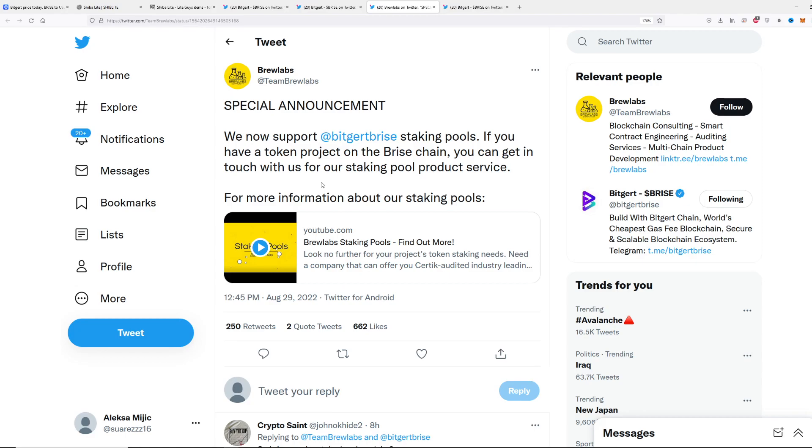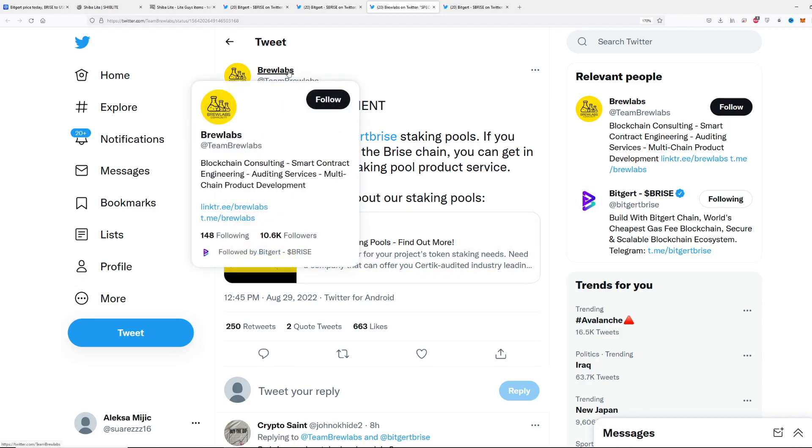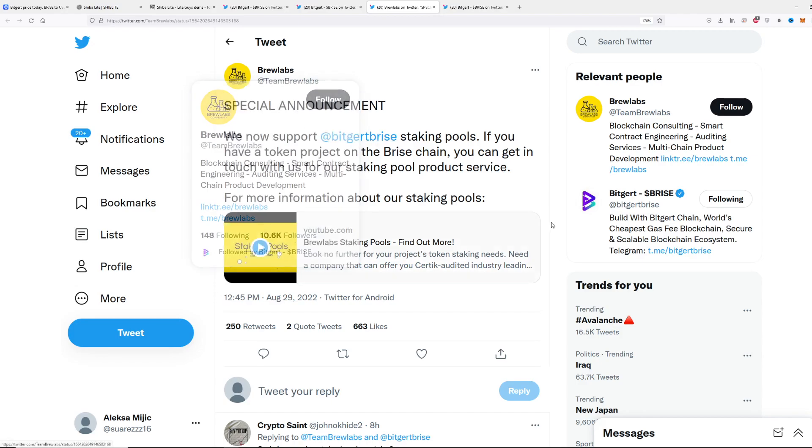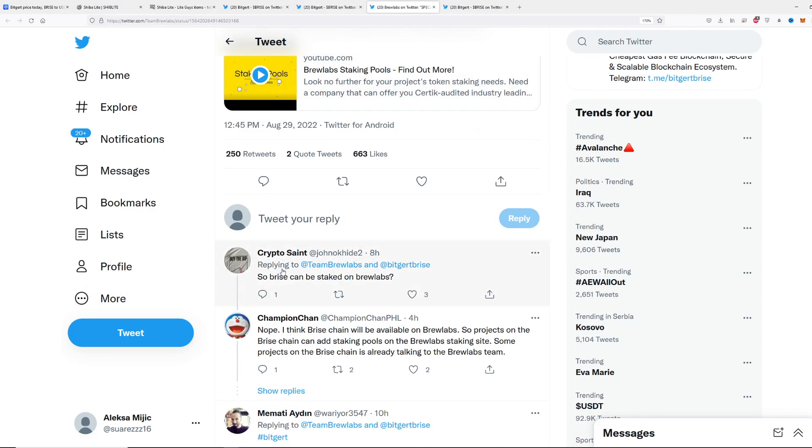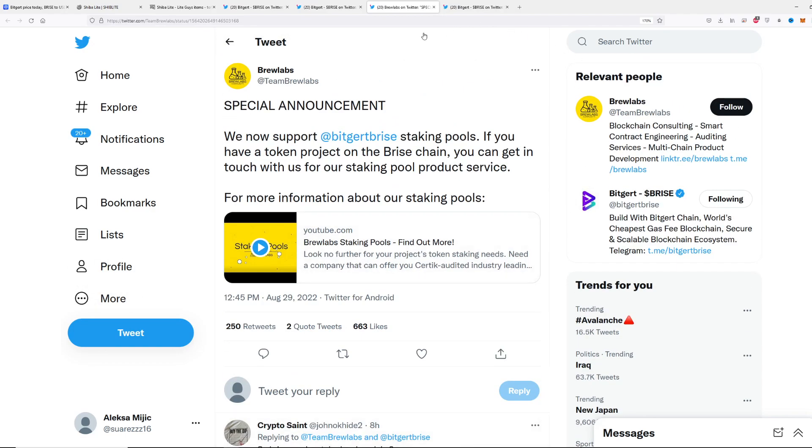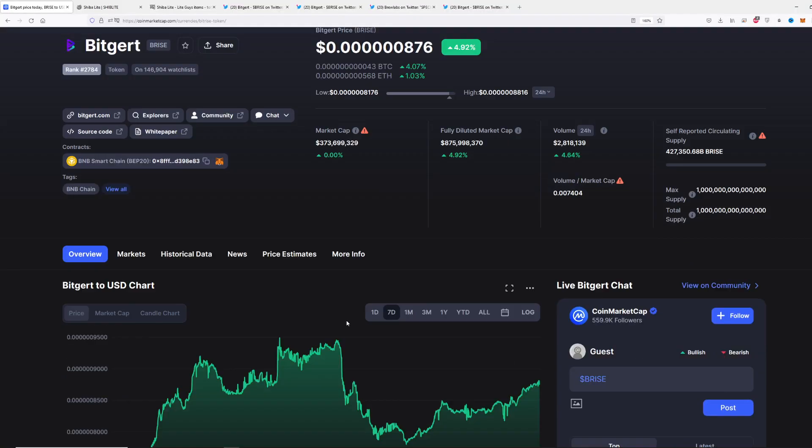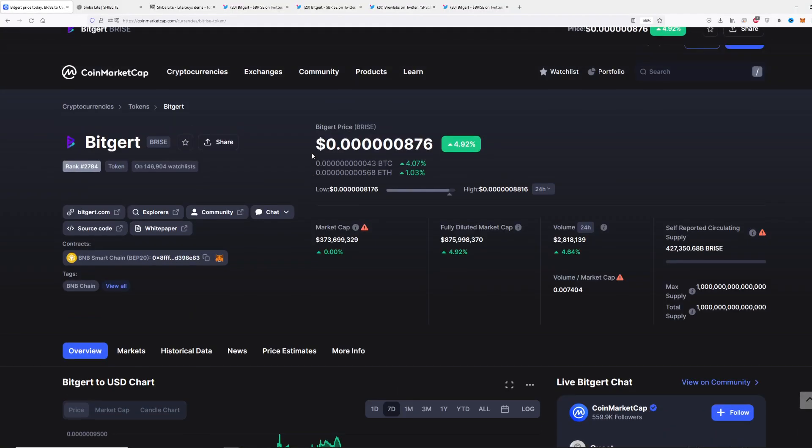Now the biggest announcement of all: Brew Labs. We are now supporting Bitgert staking pools. If you have a token project on Bitwise chain, you can get in touch with us for our staking pool product service. This is huge guys. Brew Labs are an extremely big team and they have done some amazing projects. Now they are supporting Bitgert.